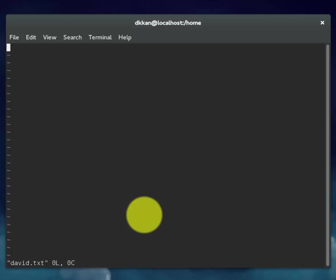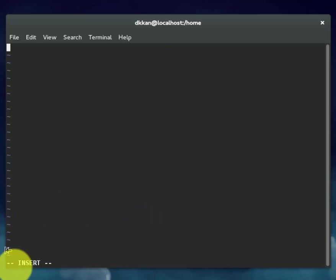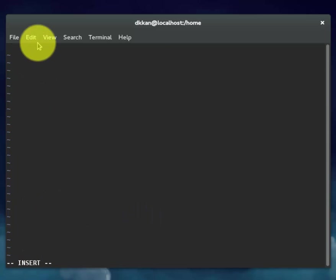To go into insert mode, press I. Notice at the bottom, right here, it says insert. Now you can type in your text. We will enter our name three times.